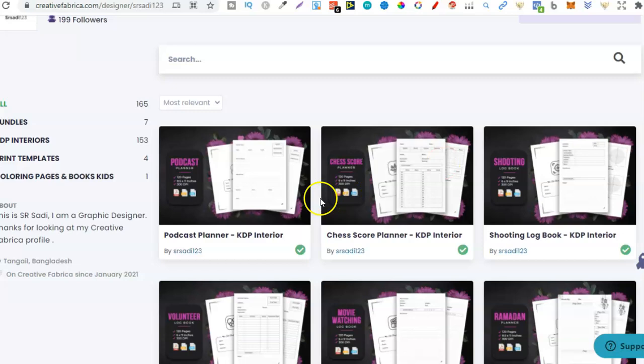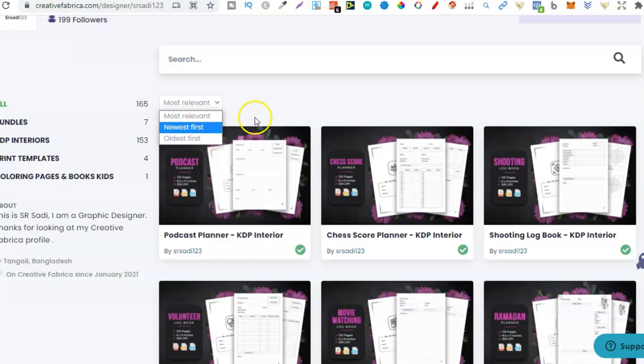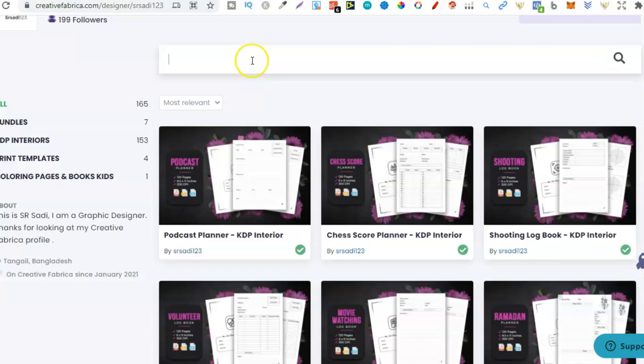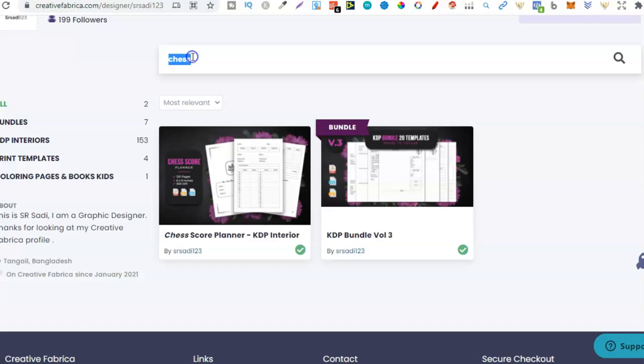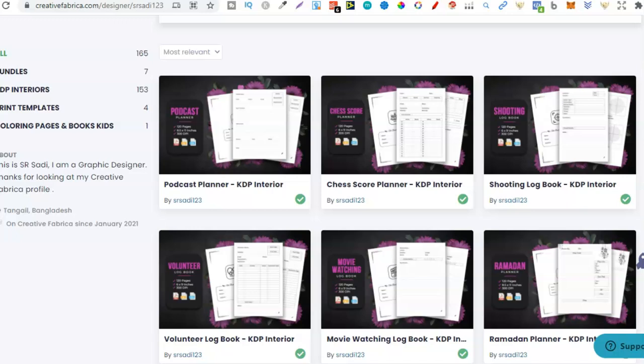We can also filter that by oldest first if we want or the newest first. I tend to go for newest first so I can see newly designed interiors or we can actually use the search bar up here so if there's an interior that you're after you can type it in here. So let's go through some of these niches because some of these are some really great niches you just have to put in the research to actually find them.